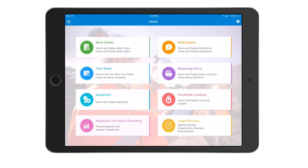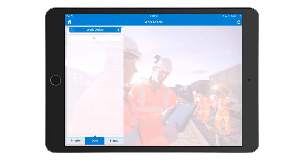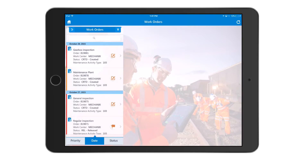Let me quickly launch a few of these functionalities and show you how the screen flows work. Here I'm going to go into the display work order screen, where I can search to bring up a list of work orders assigned to me as a user.